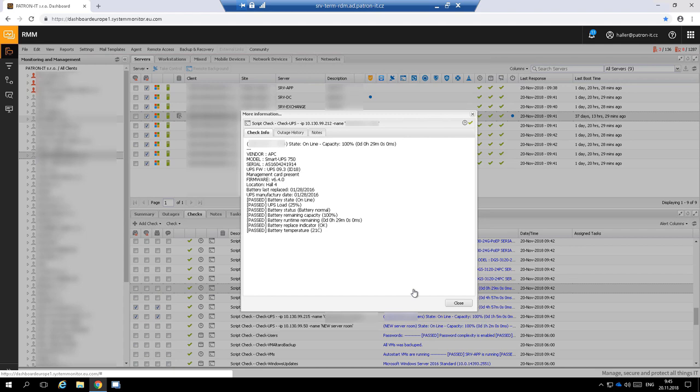We also have detailed checks for UPS. We monitor their reachability, power status, load, remaining runtime, and battery conditions.